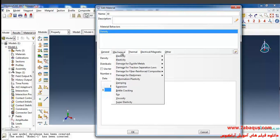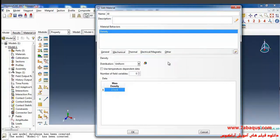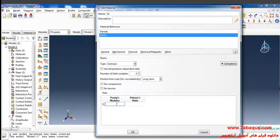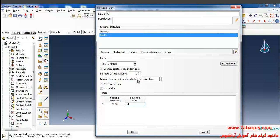Then I select Elasticity and Elastic from the Mechanical menu. The Young's modulus is equal to 70,000 megapascals and the Poisson's ratio is equal to 0.33.